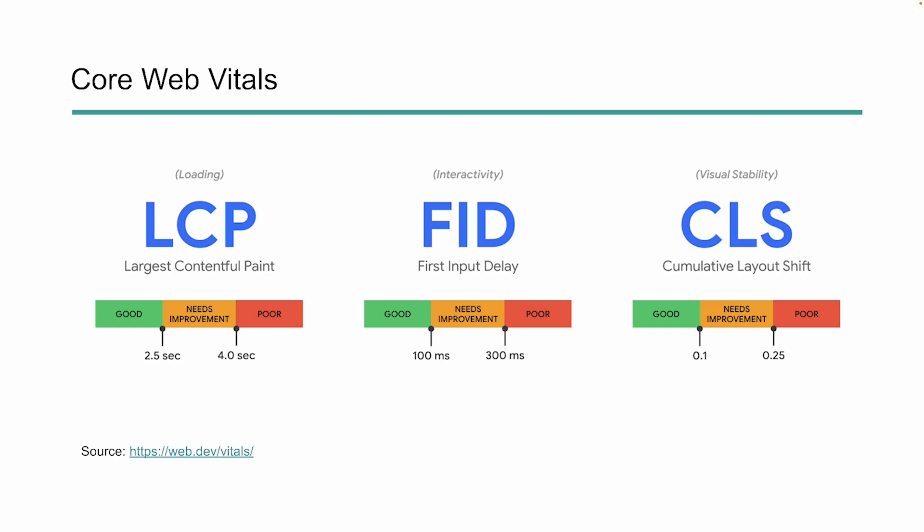The first one is largest contentful paint, and this is all about loading. They actually have parameters for what a good site, needs improvement, and a poor site is. In order to be a good site, you need to load within 2.5 seconds. If you're in the 2.5 to 4 seconds, you're considered needs improvement and anything over four you're poor quality there for loading.